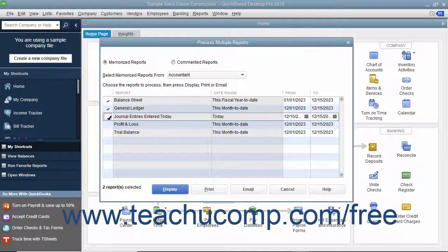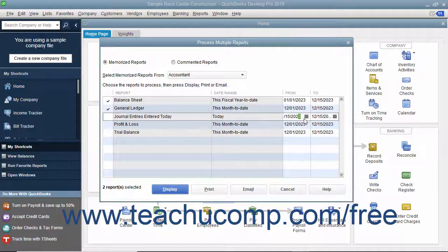For Memorized Reports only, you can click into the From and To columns to change the date range of the report if needed.